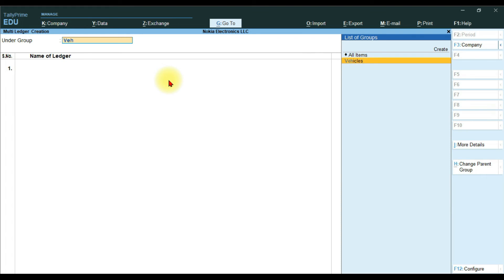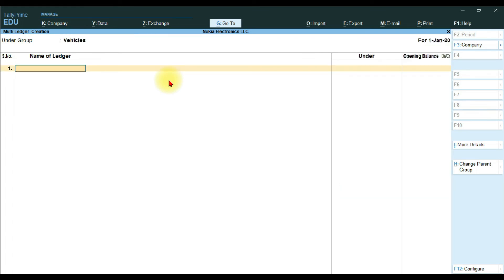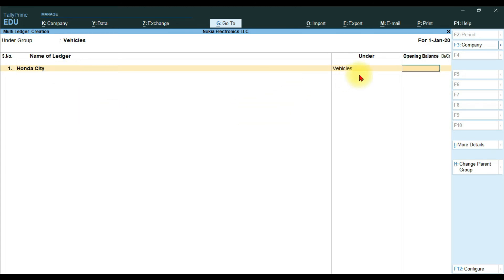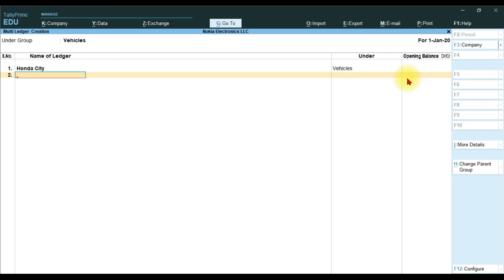Select the account group Vehicles. Now enter the names of your vehicle ledgers. First enter Honda City, press Enter — it is under the Vehicles account group. If there is an opening balance you can mention it, then press Enter. Next enter Honda Civic, press Enter, also under the Vehicles group.